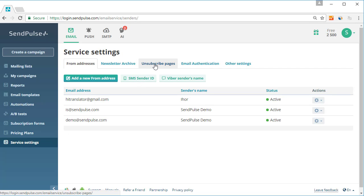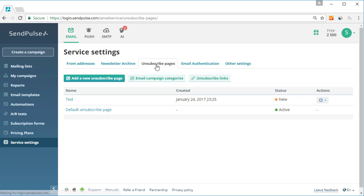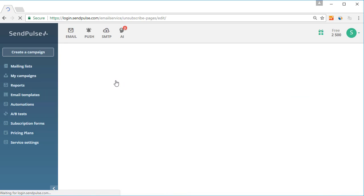To create your own unsubscribe page, go to Service Settings, Unsubscribe Pages, Add a new unsubscribe page.